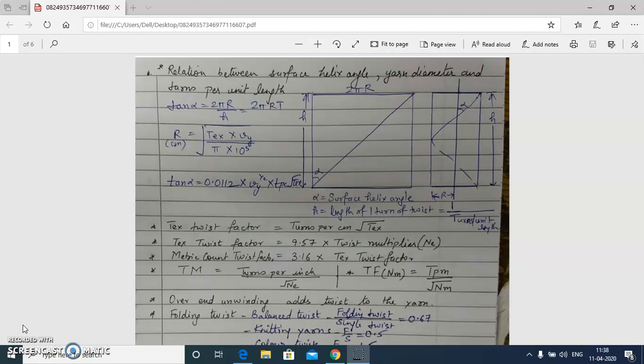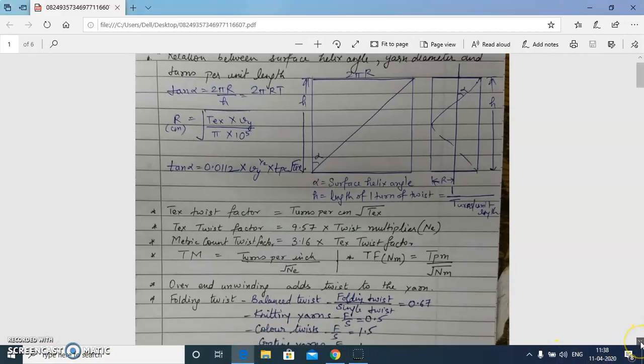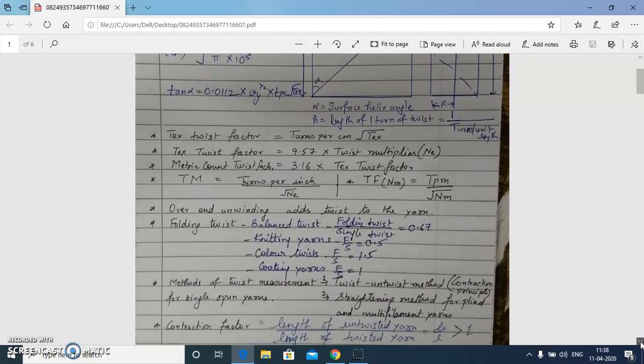The next relation is between yarn radius, specific volume of yarn, and yarn linear density, which we have already discussed in the last lecture. One more relation: the tex twist factor is defined as turns per centimeter multiplied by the square root of tex.